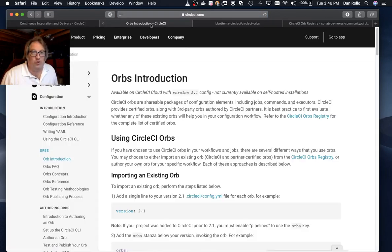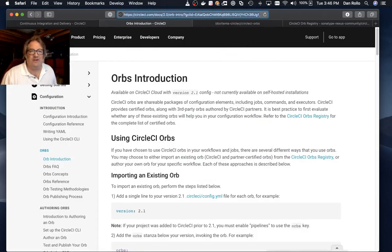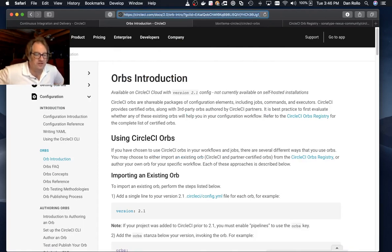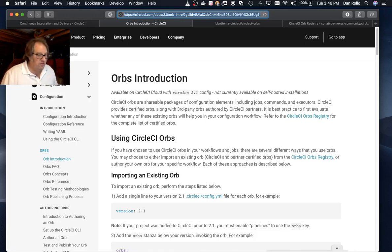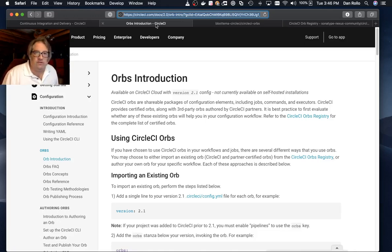What are Orbs? You can find more at this URL. They are basically chunks of reusable configuration that you can use to share certain tasks and features in your own builds.